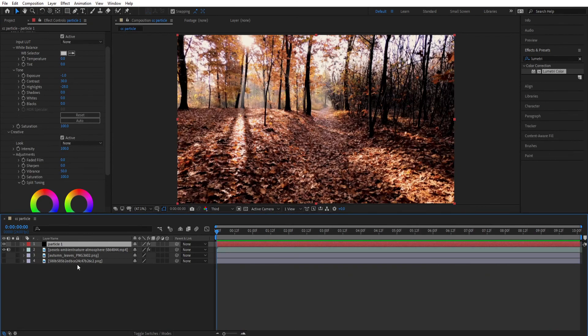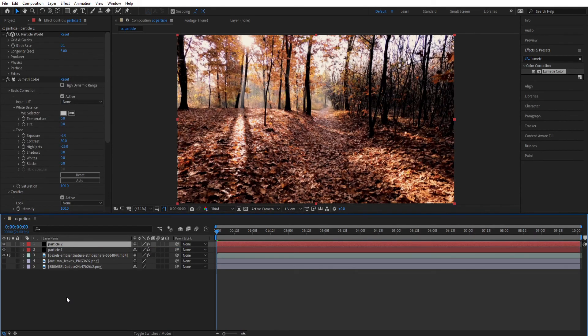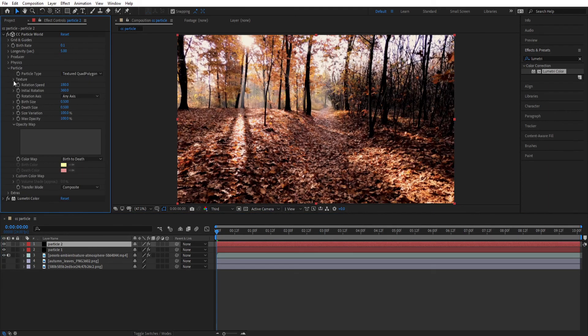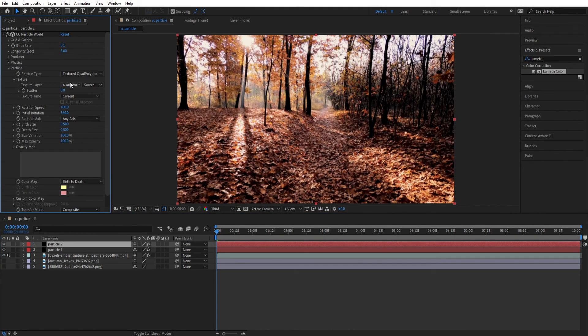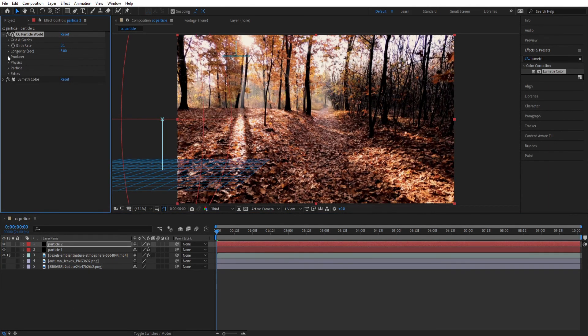Now let's make a duplicate of particle 1 by pressing Ctrl D and change its texture layer to the other leaf and also change its position and color correction.